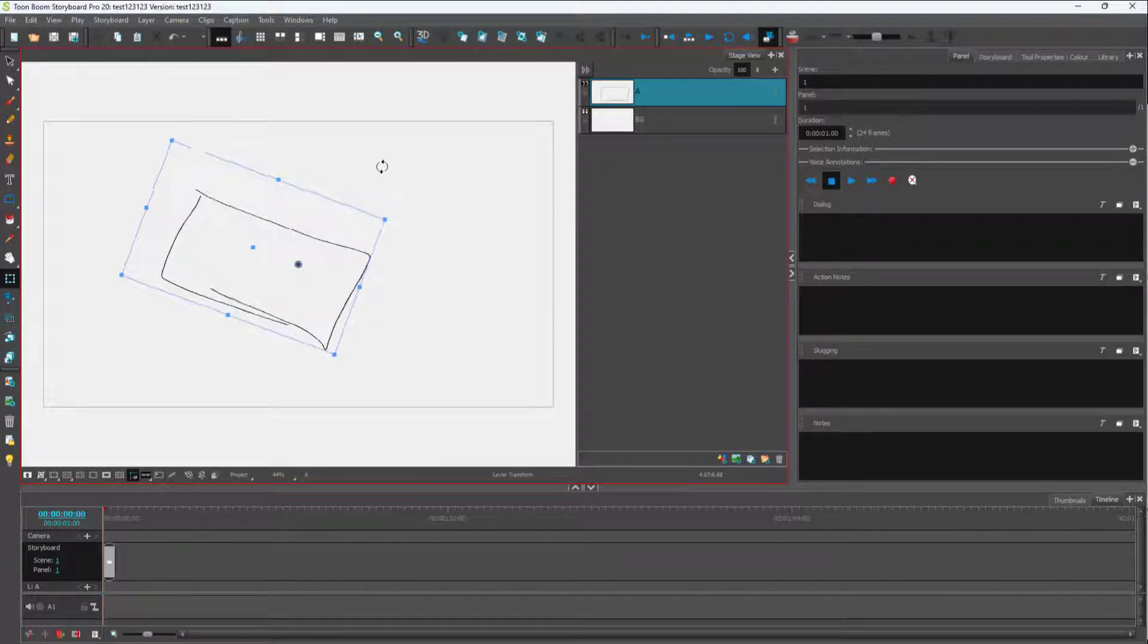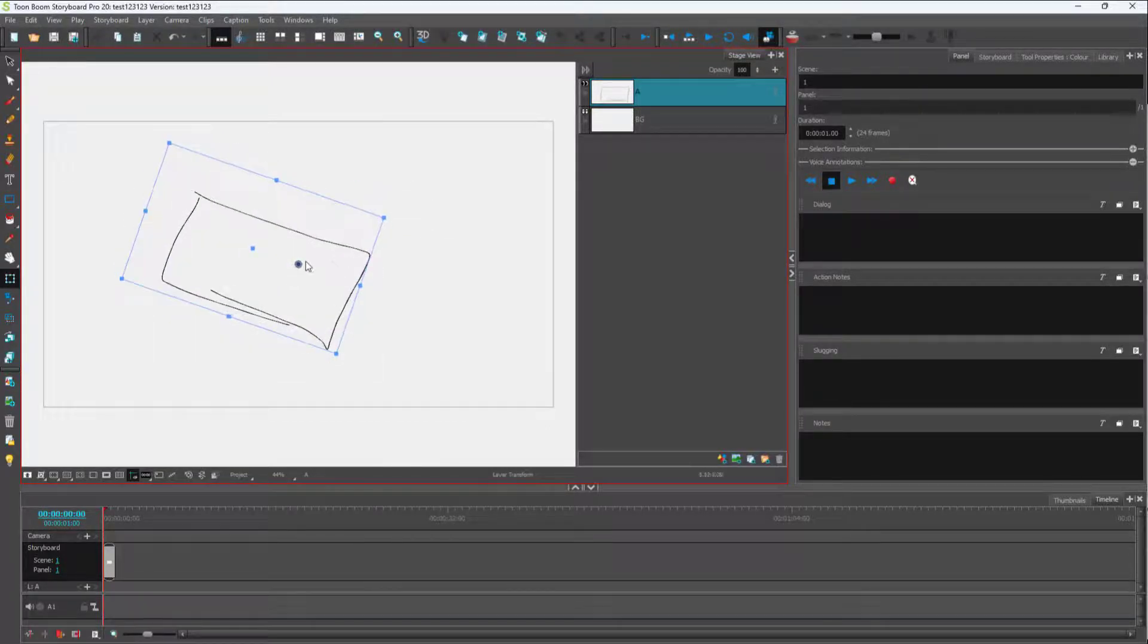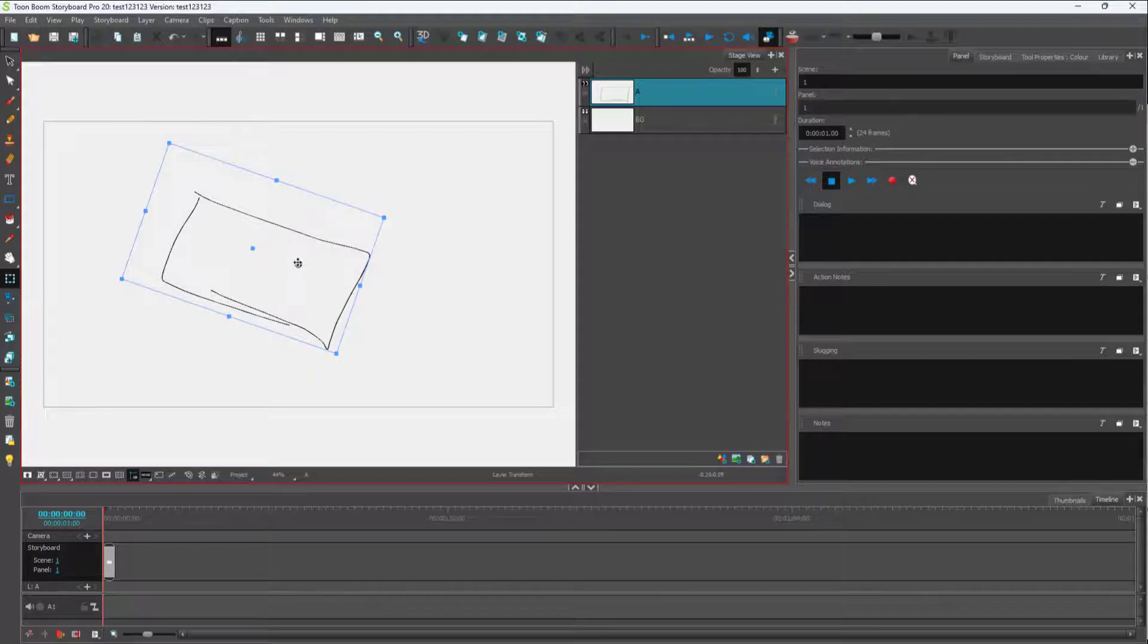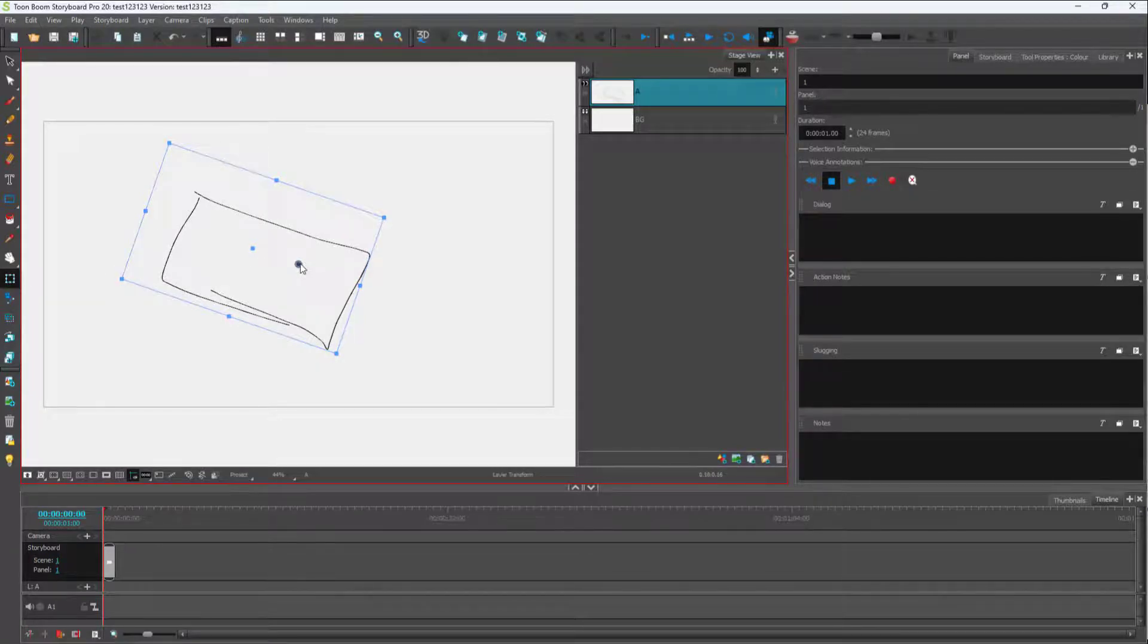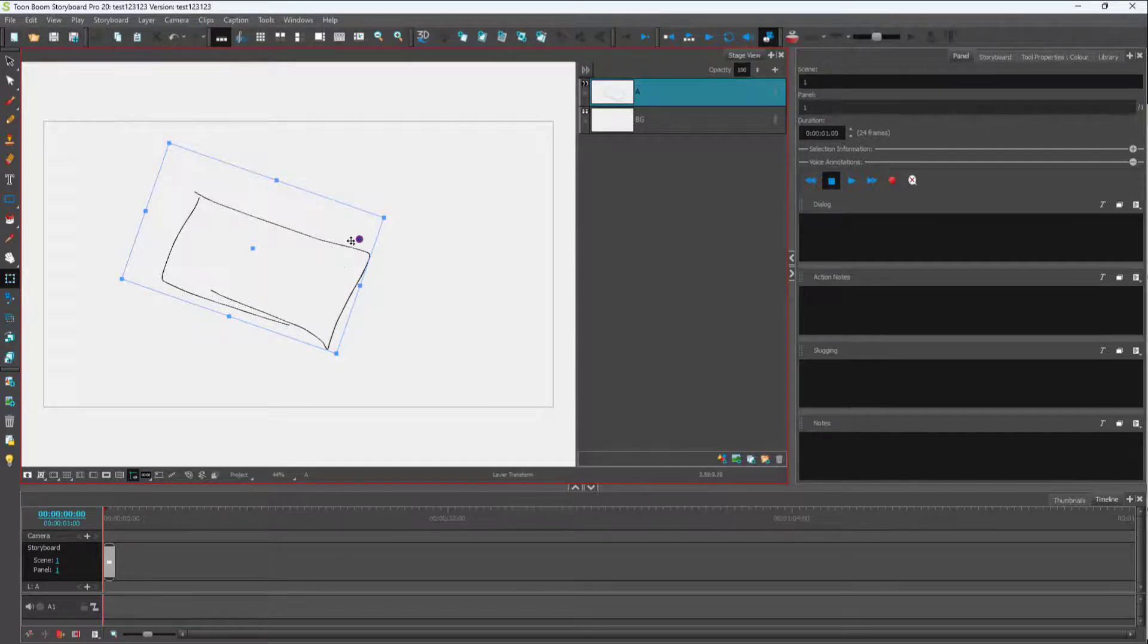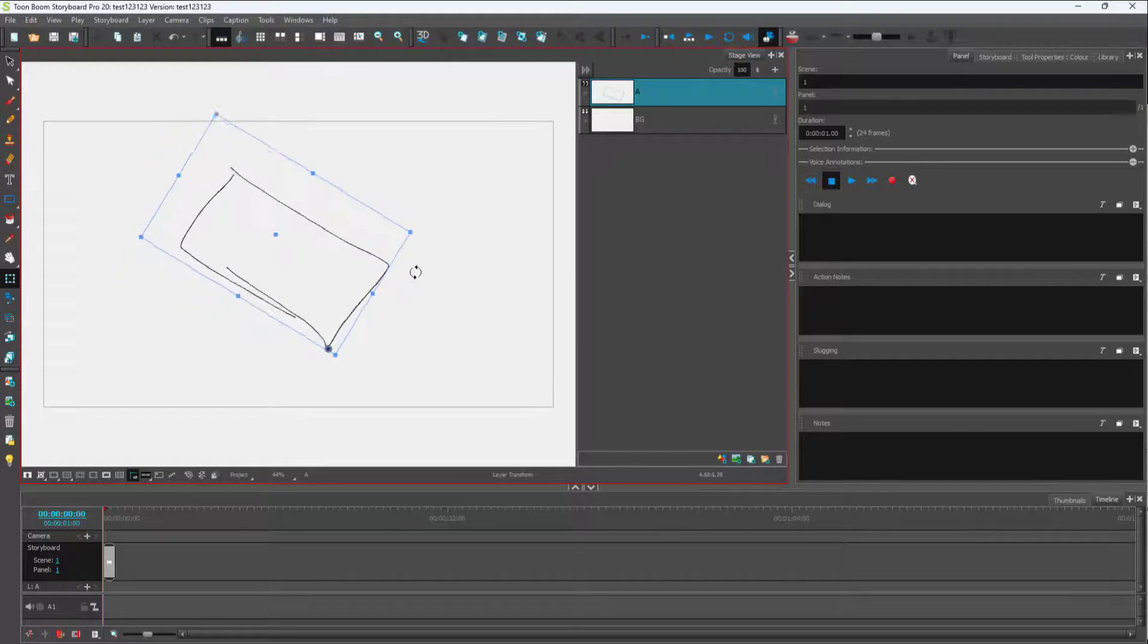But if I were to move this point - whenever you're on the transform tool, you can click and drag this pivot point and keep it wherever you want. I'm just going to keep it over here. Now if I rotate, you can see that it rotates from that particular point right here.